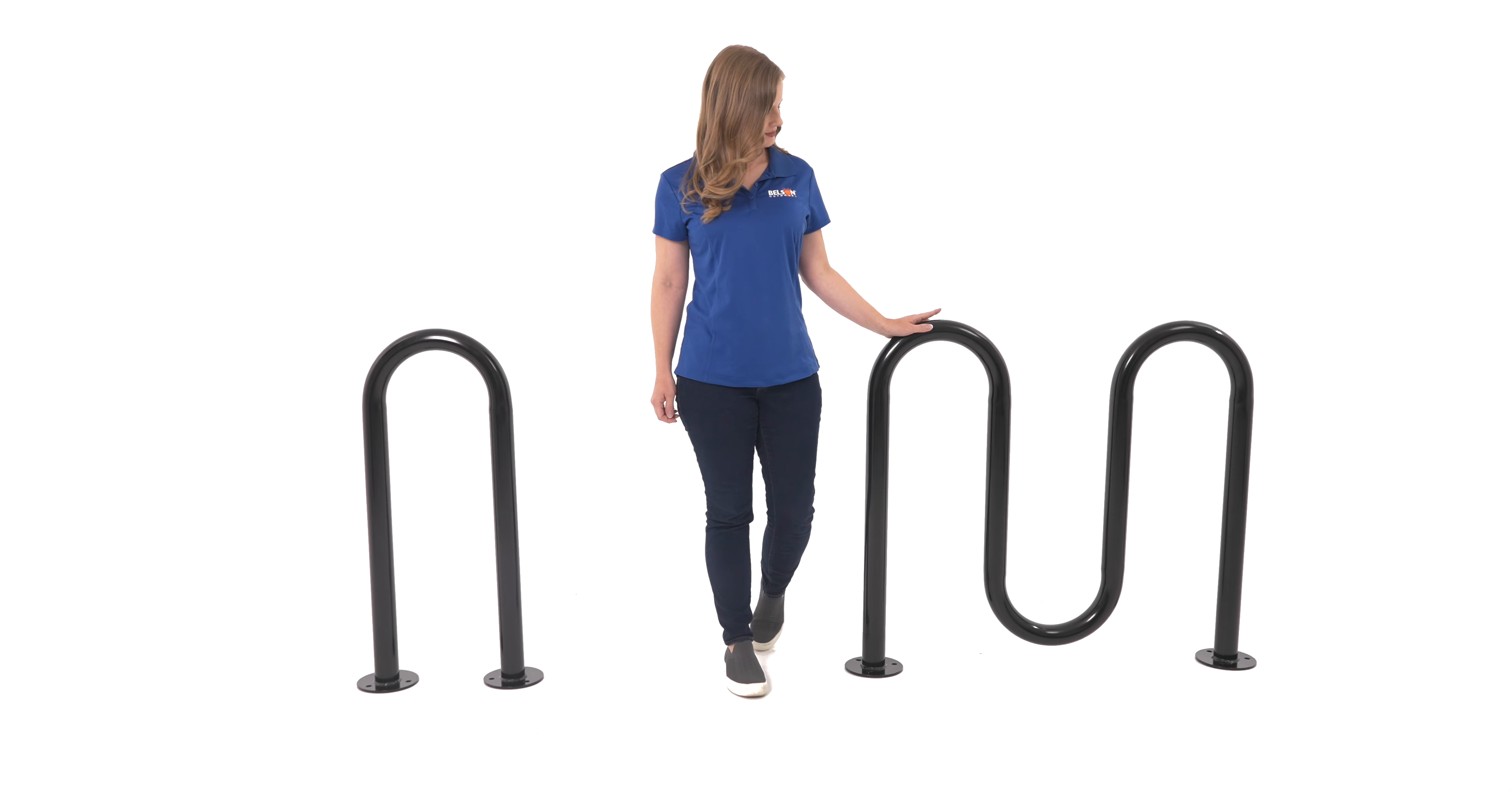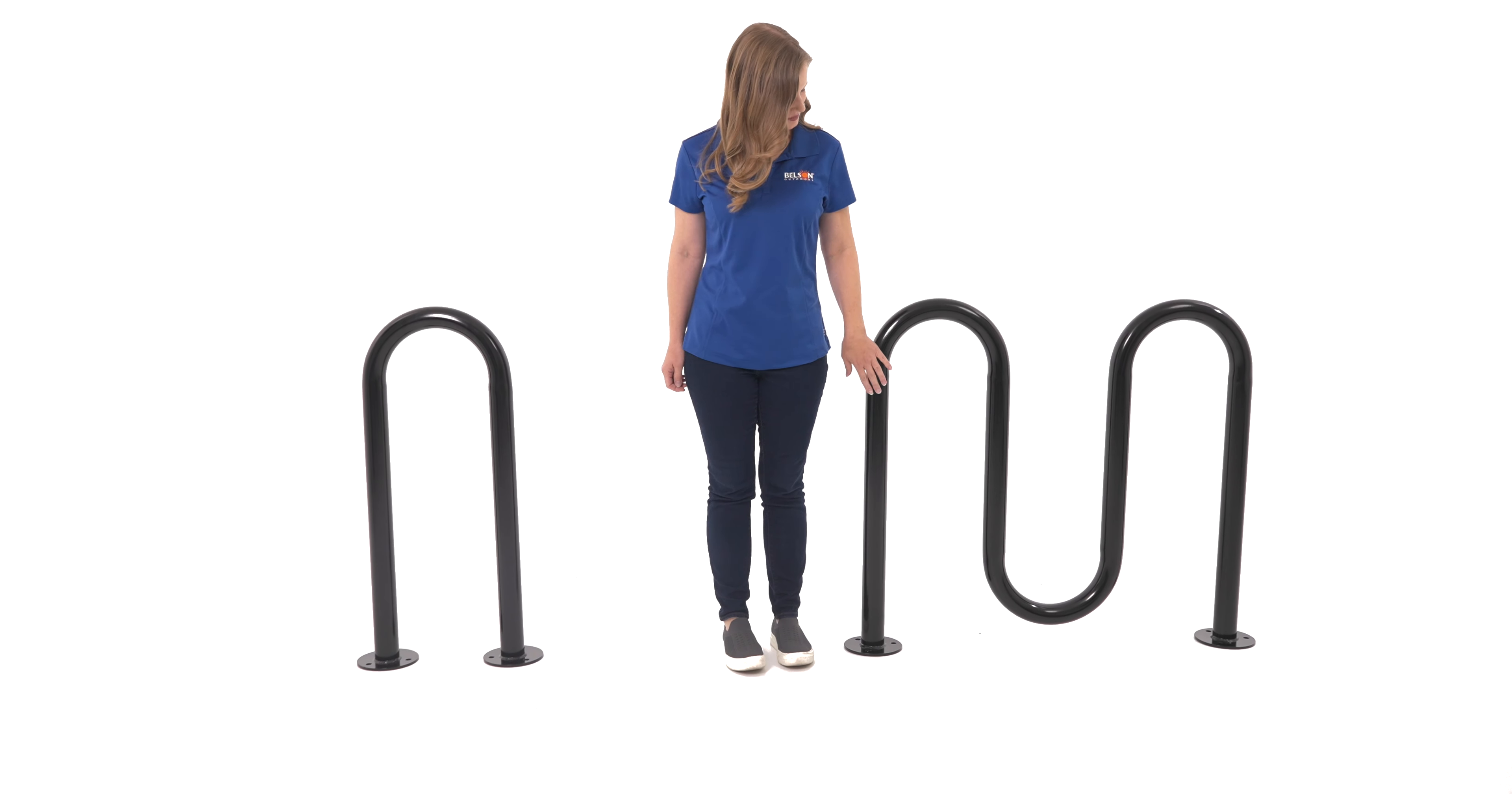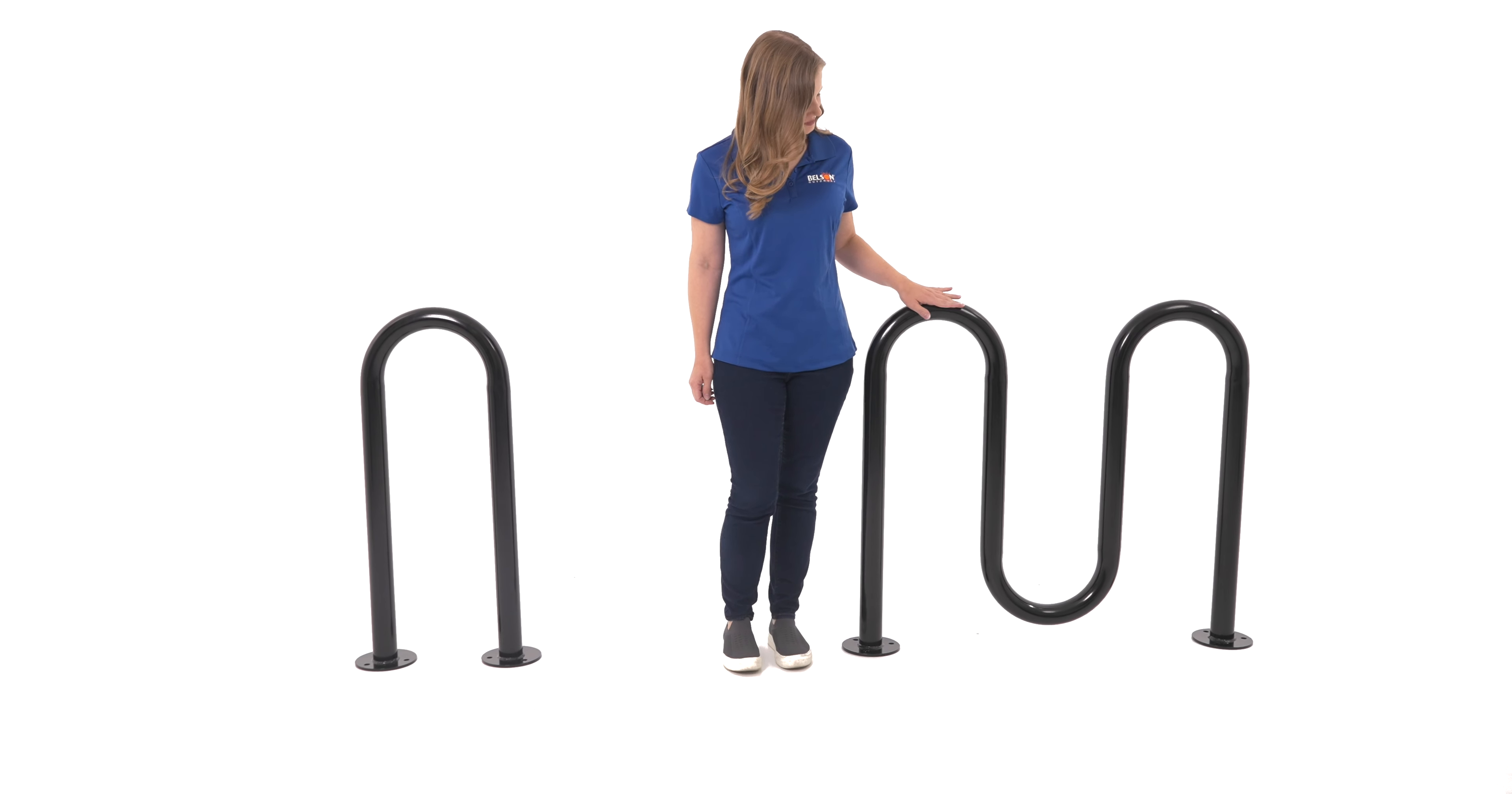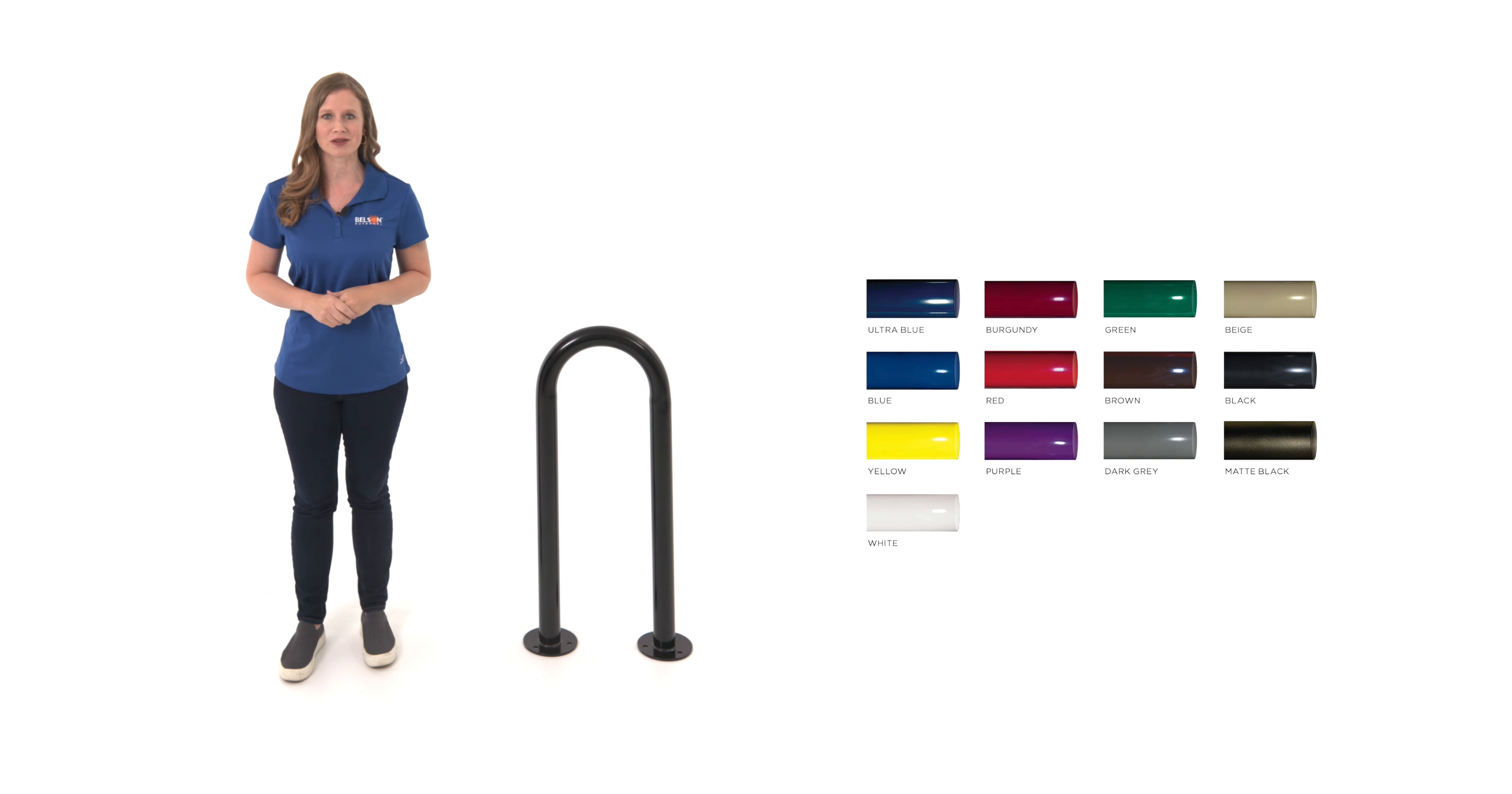Our most popular versions are the one loop which can secure two bikes and the three loop version which can secure up to five bikes.